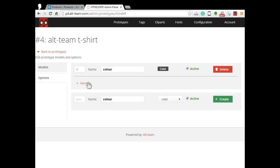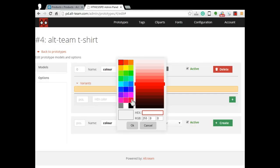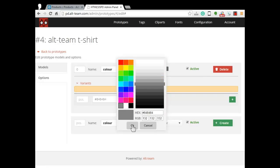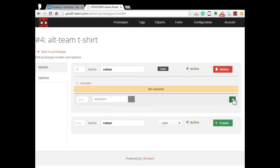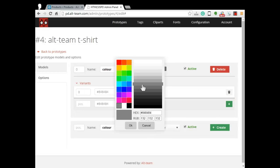Then click on variants. Here you could enter hex color code or choose an appropriate color from the color palette. We will select gray and white colors.